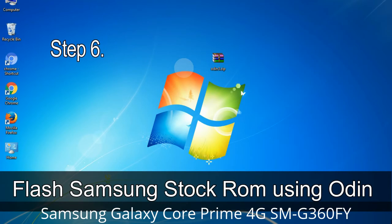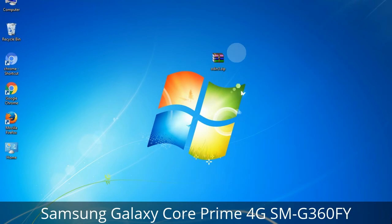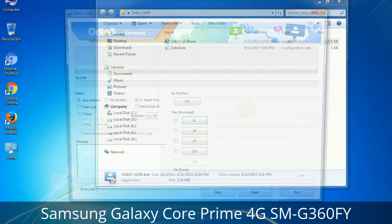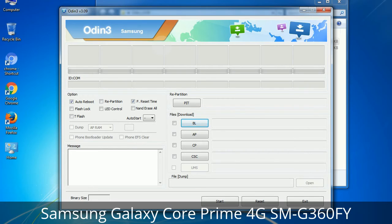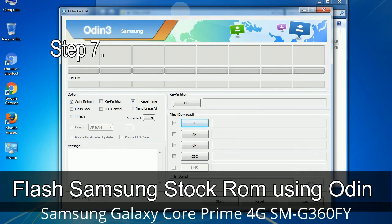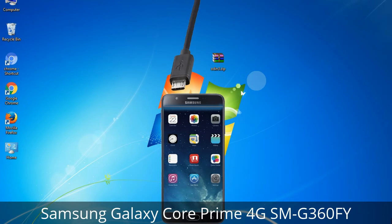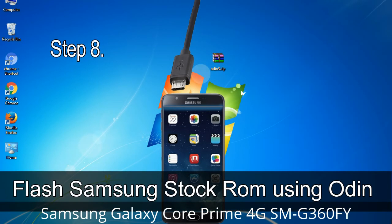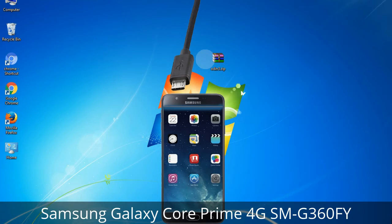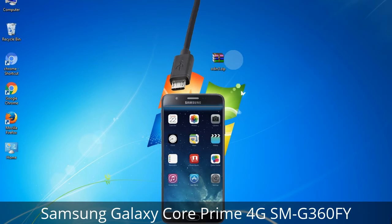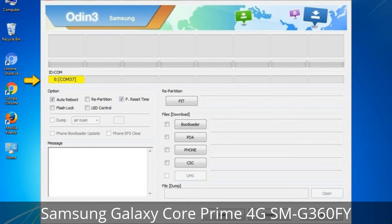Step 5: In download mode you will see a warning yellow triangle sign. Press the Volume Up key to confirm entering download mode. Step 6: Download and extract Odin on your computer. Step 7: Open Odin 3 and run it as administrator, then connect your phone to the computer. Step 8: Once connected, Odin will automatically recognize the device and show an 'Added' message at the lower left panel. One of the Odin ID COM boxes will turn yellow and display the COM port number.